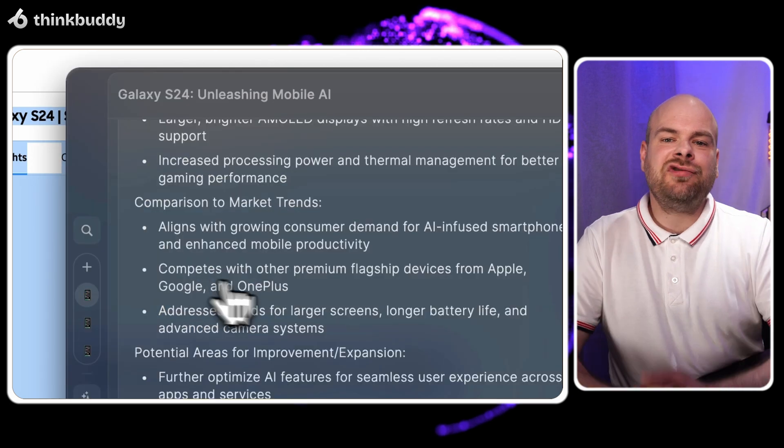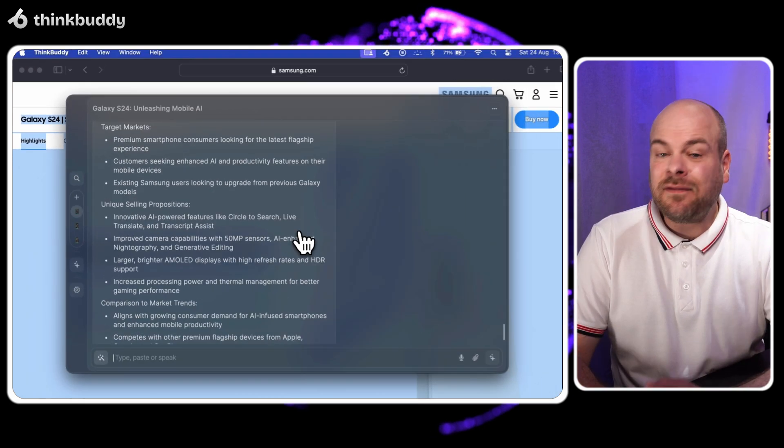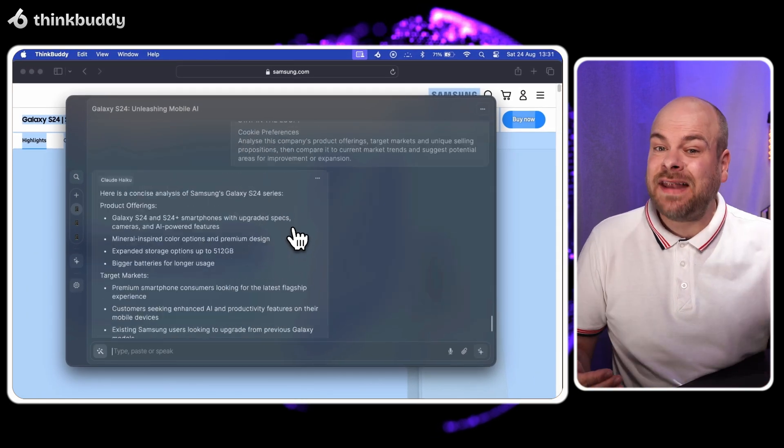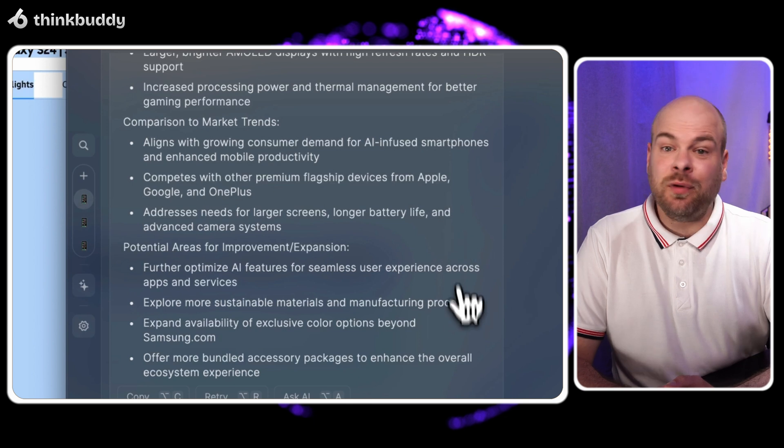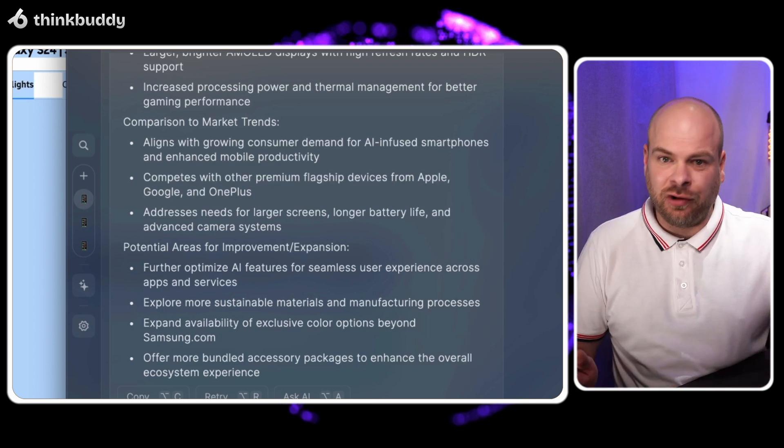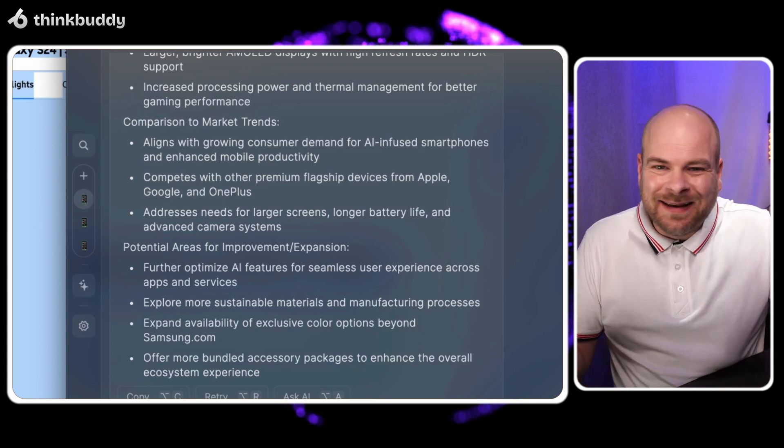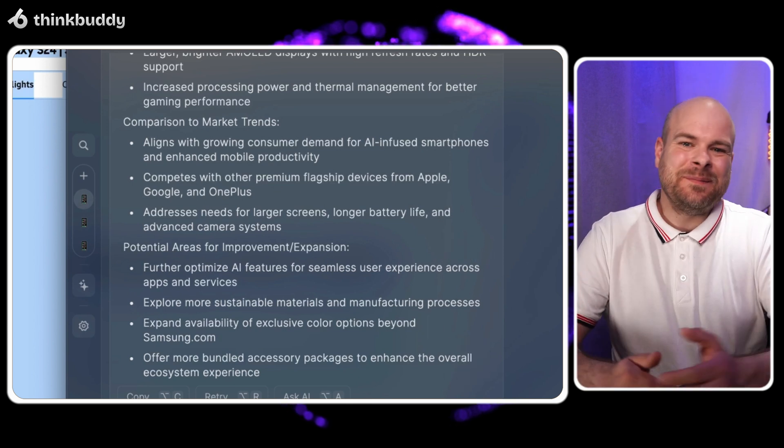On the main screen, we now have a comprehensive analysis. This level of insight would typically take hours of research, but we've got it in seconds.